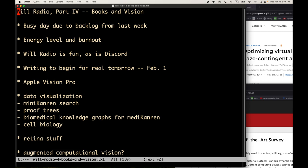Welcome to Will Radio Part Four: Books and Vision. This is my only video today, at least so far. It's been a busy day due to backlog from a NIH-related relay, a four-day event which was very intense.